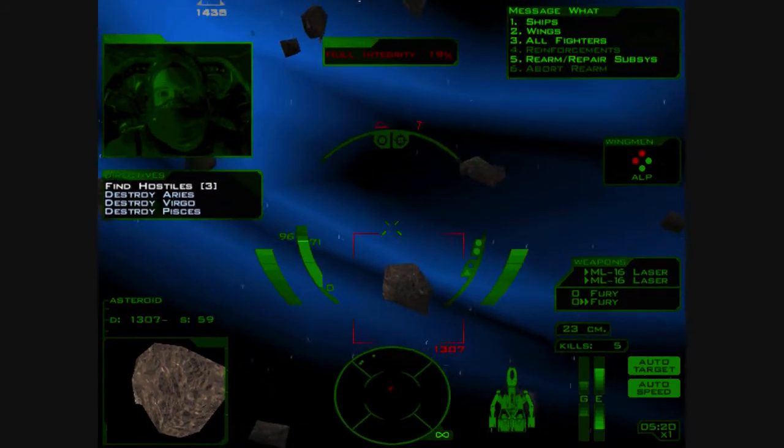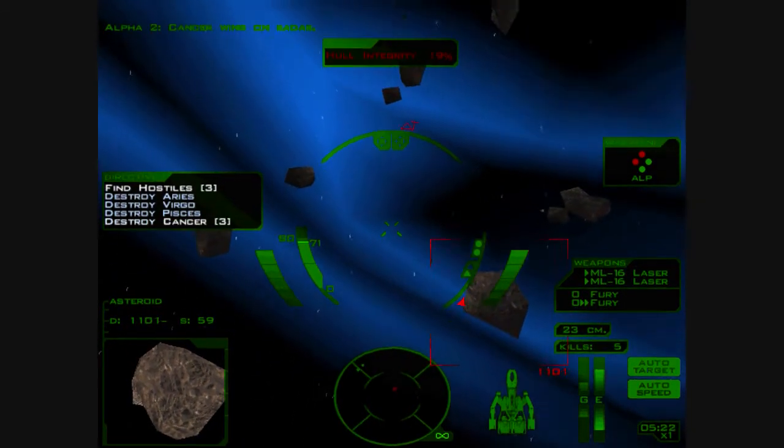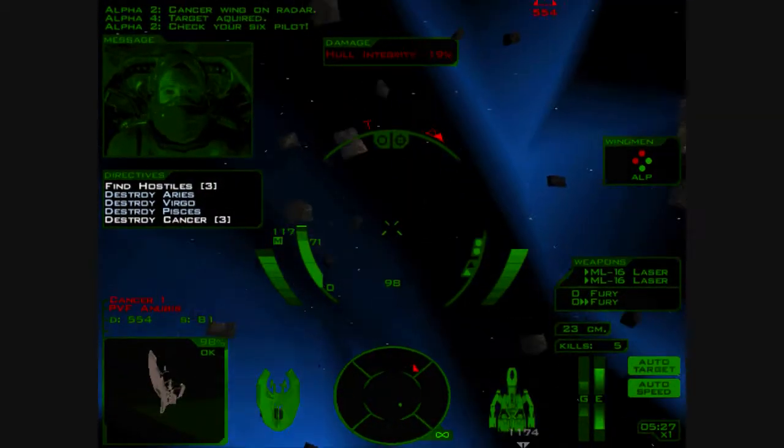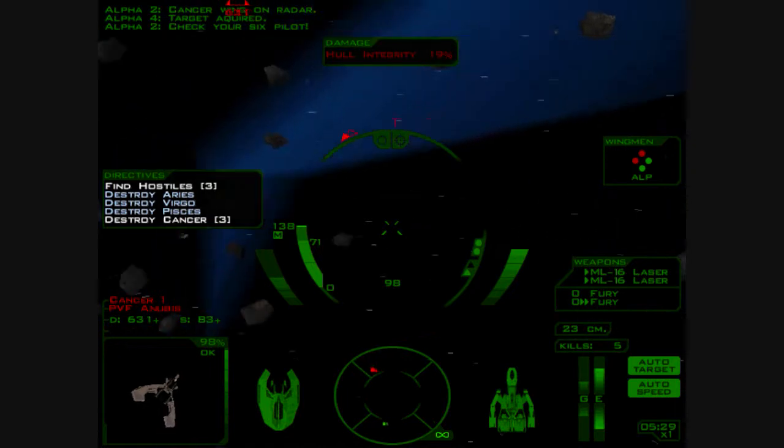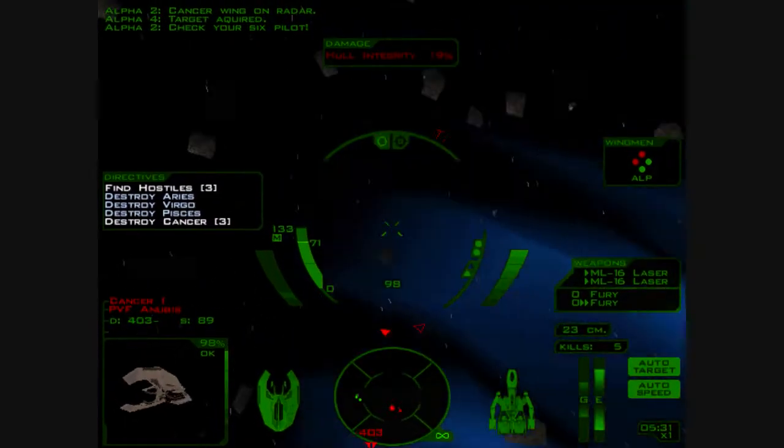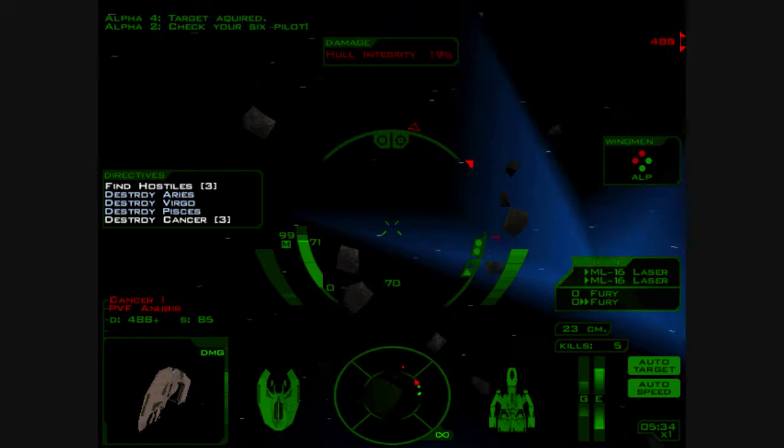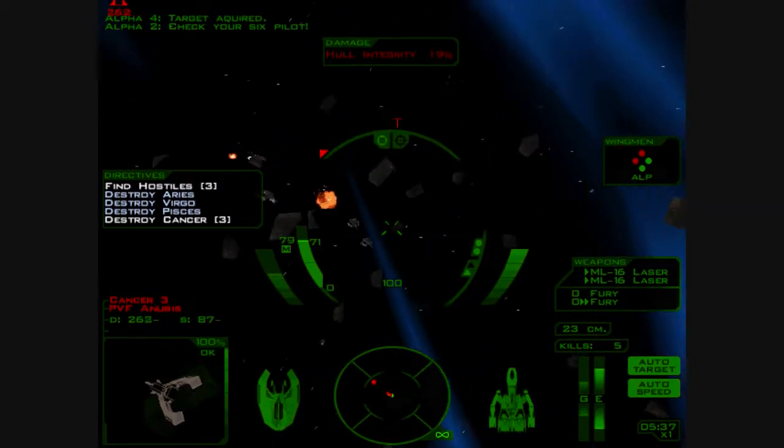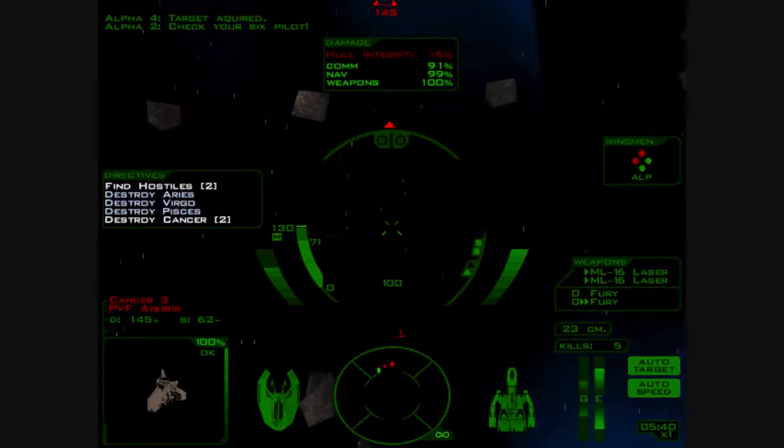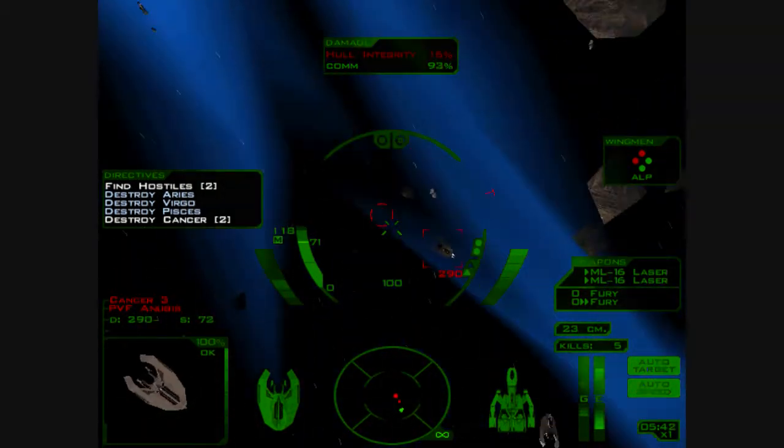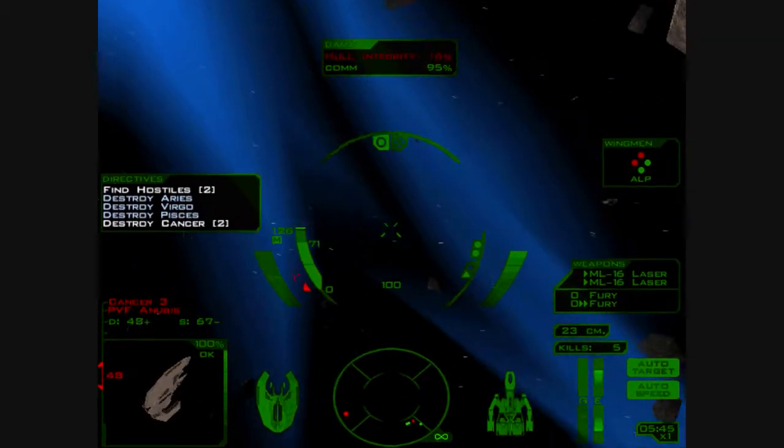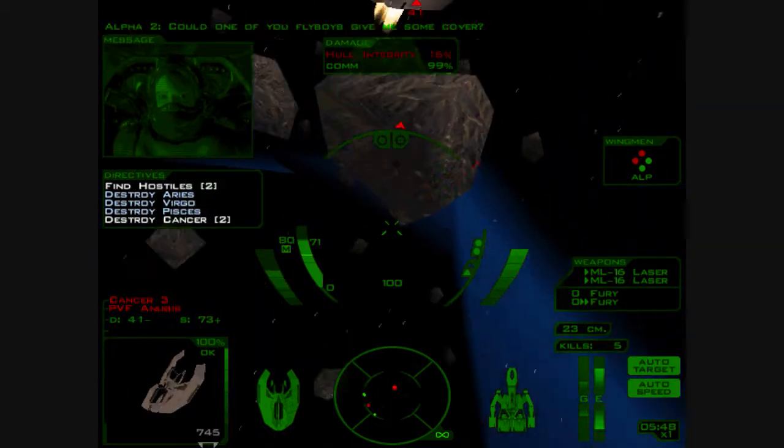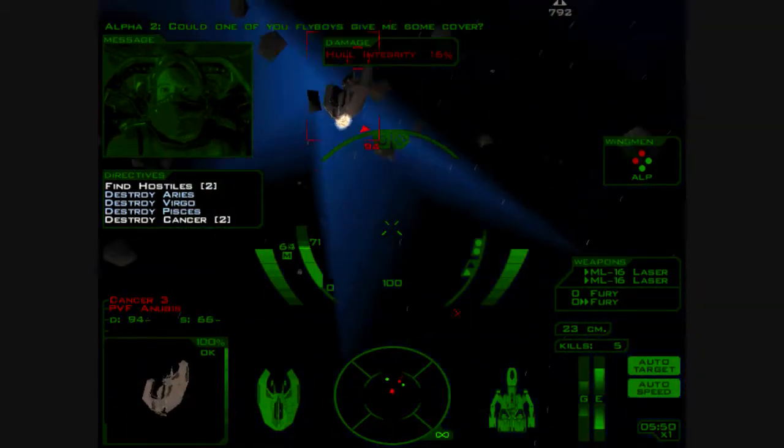Cancer wing on radar. Check your six, pilot. Evasive maneuvers! They're going after me because I've got a mothership. Could one of you flyboys give me some cover?